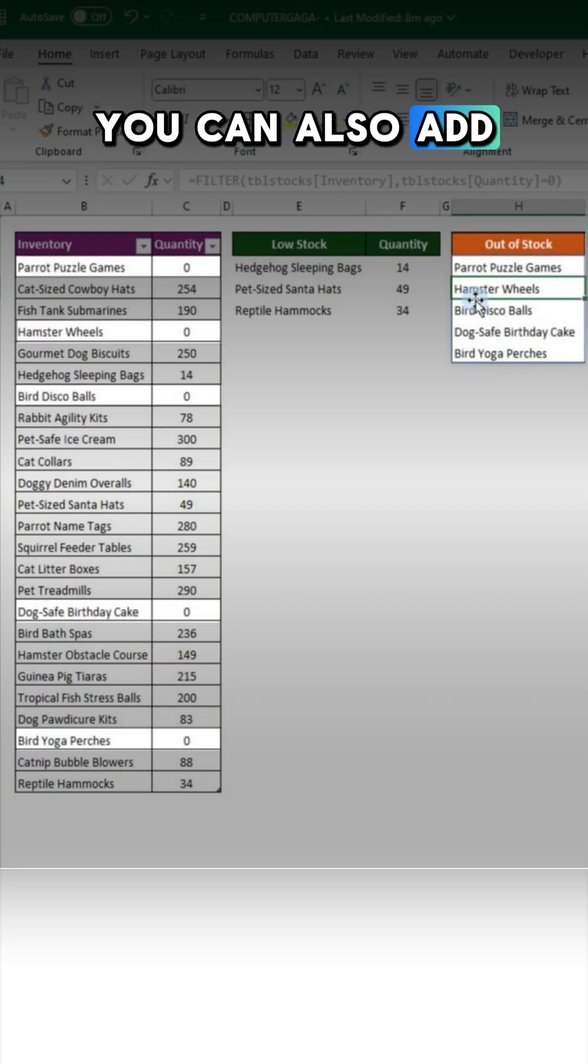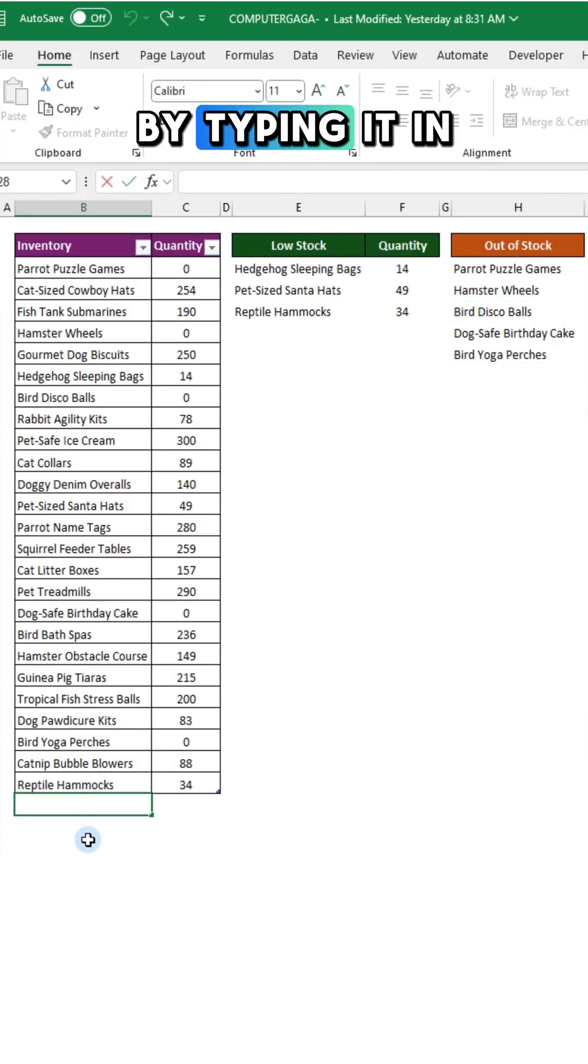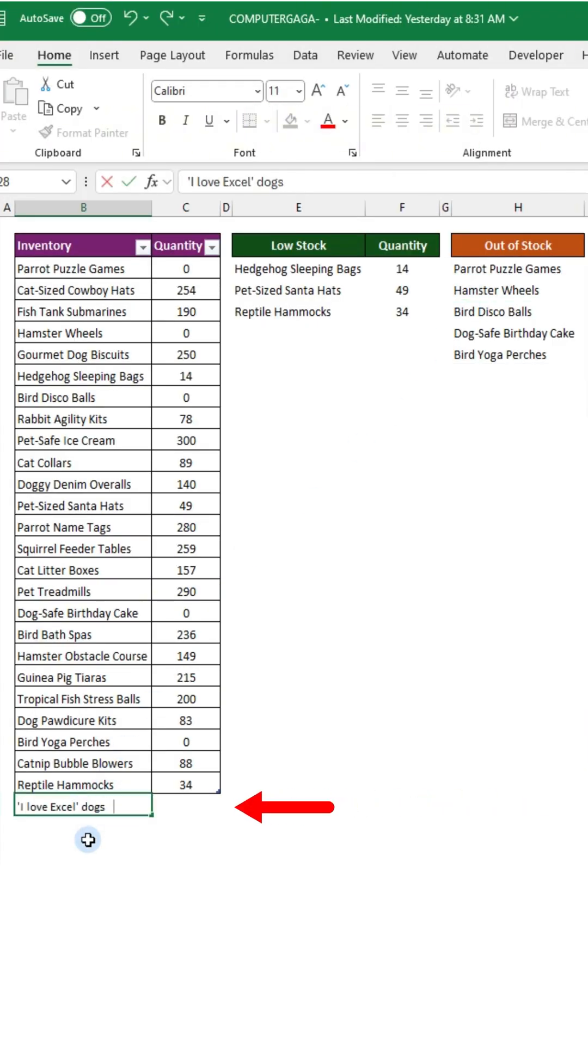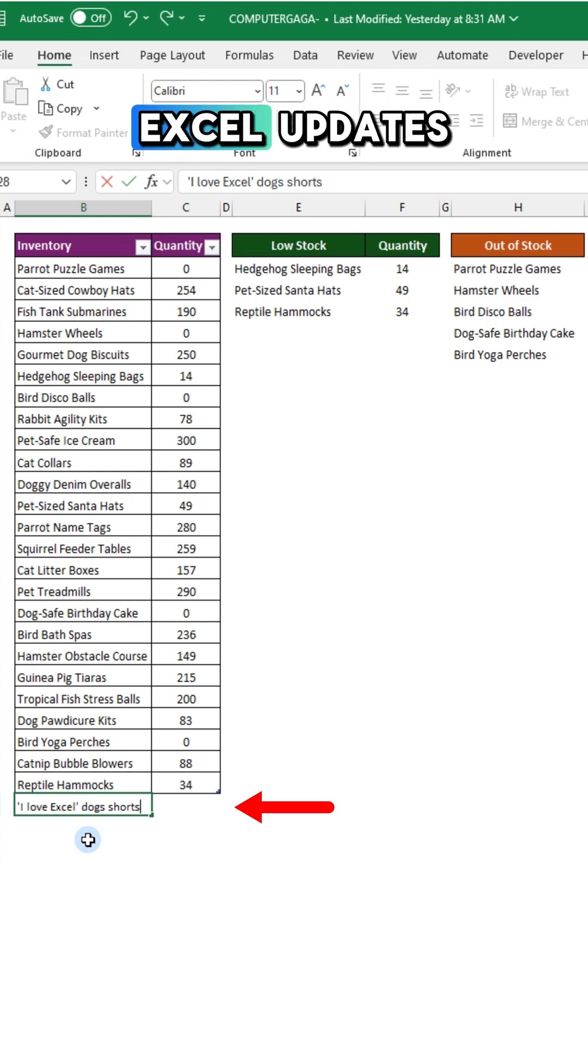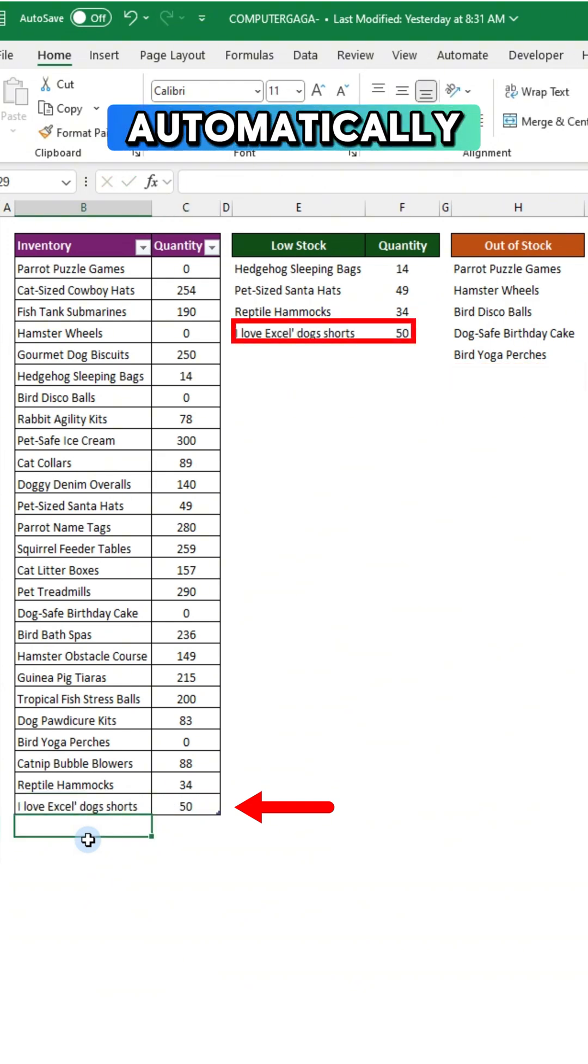You can also add a new product by typing it in the row below the table. Excel updates everything automatically.